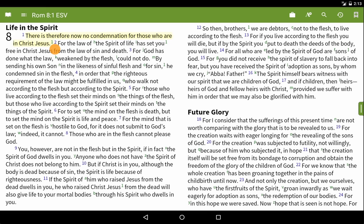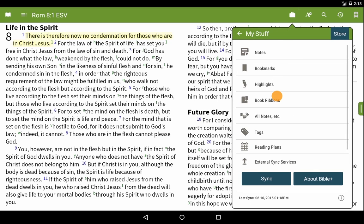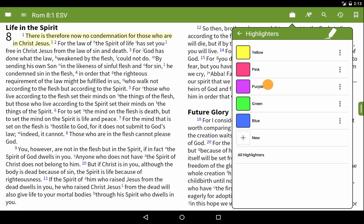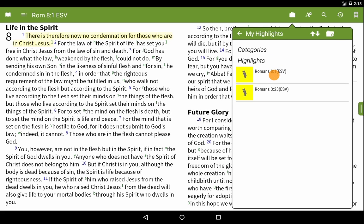To view a list of your highlights, double-tap the screen. Tap the My Stuff icon from the toolbox, tap Highlights, and tap either the highlight color or All Highlighters. We created a yellow highlight, so we'll tap Yellow from the list. The list that appears will show all the yellow highlights you've created.